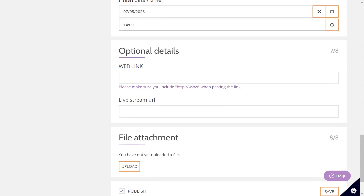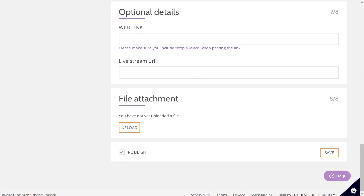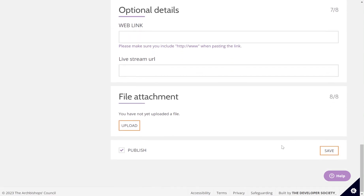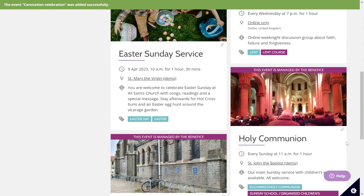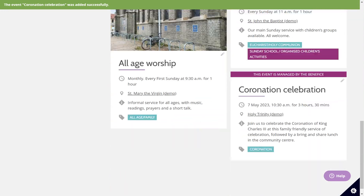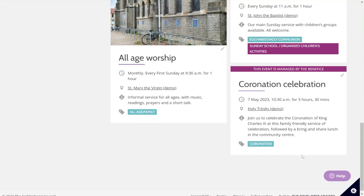You have some optional details down here that you can add if you wish, but if you are happy then you just click save. There we go — my event has now been added to my benefice site and to my individual church. Thank you very much.